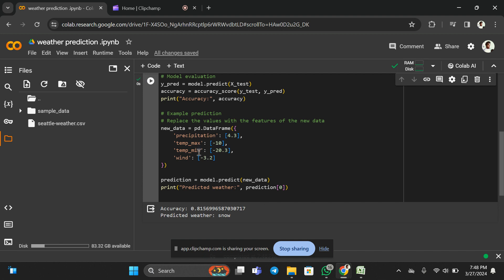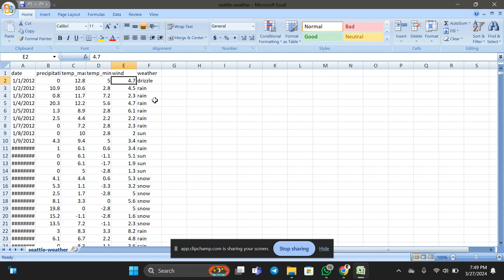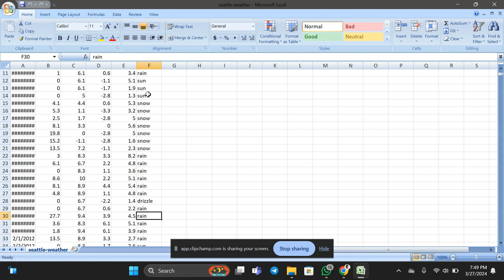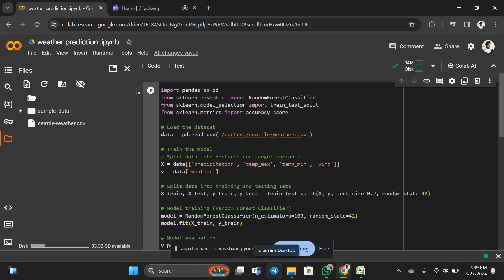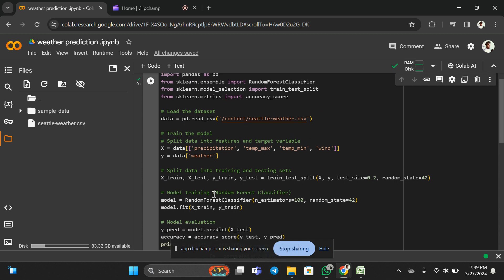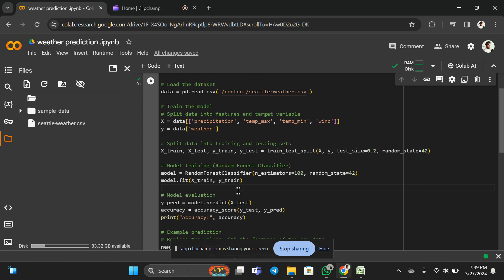Based on these four values, the weather forecasting system is predicting the weather. I'm not a weather forecaster, but based on the input values the system can predict whether it's drizzle, rain, sun, or snow. This is how you can design a weather forecasting system. It's a very basic model — there are various other things that really play a major role in predicting weather — but at the basic level this is how you create one using machine learning. Thanks for watching, please subscribe for more technical videos. Thank you and have a nice day.